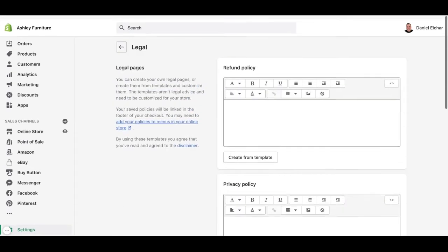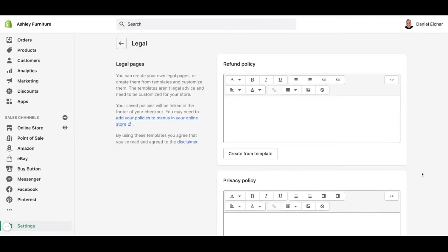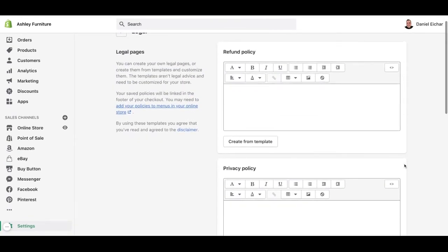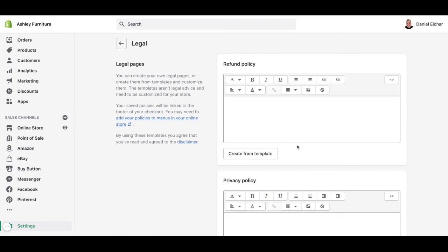The first three policies that appear here allow us to add a default template policy that Shopify has created. In case a client doesn't have a specific policy for their store, we can add the template policy.